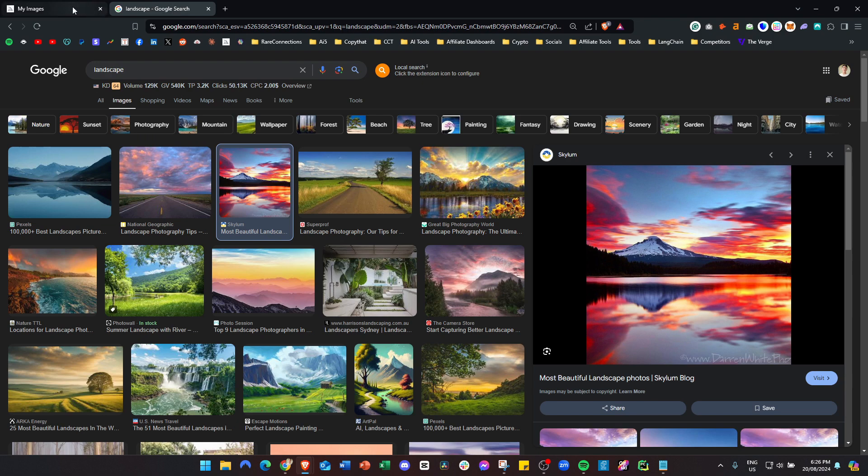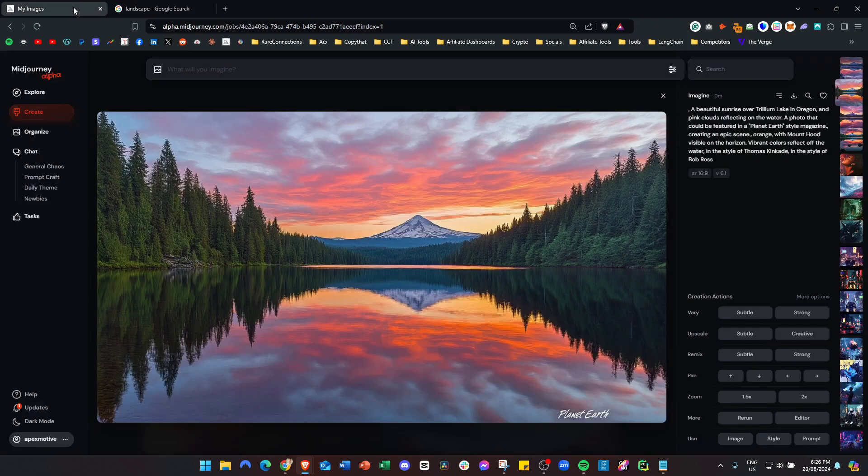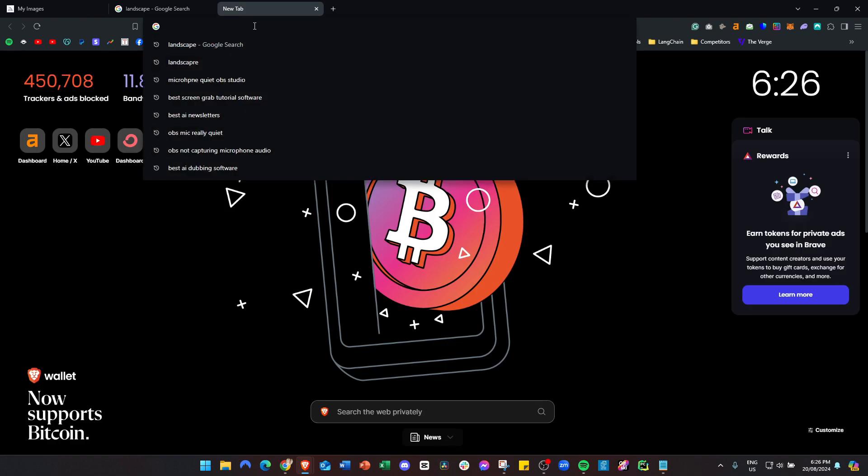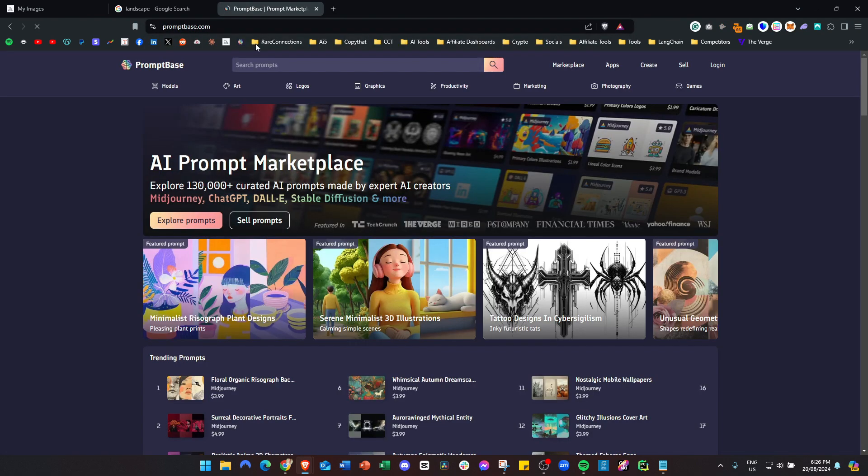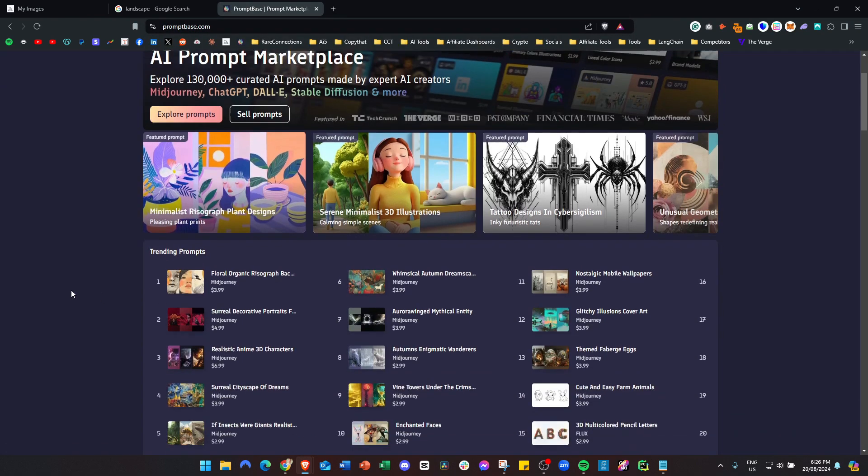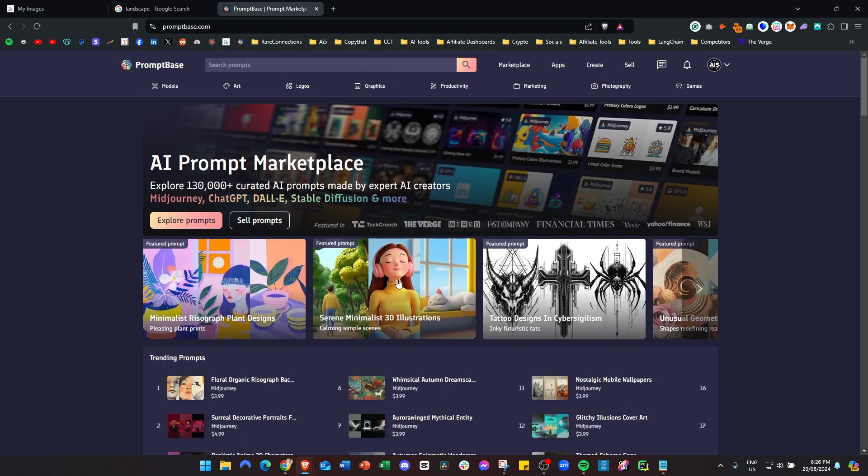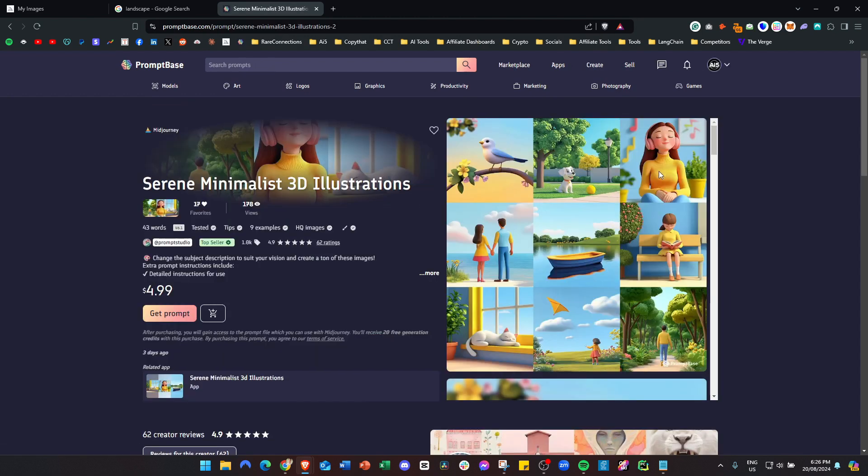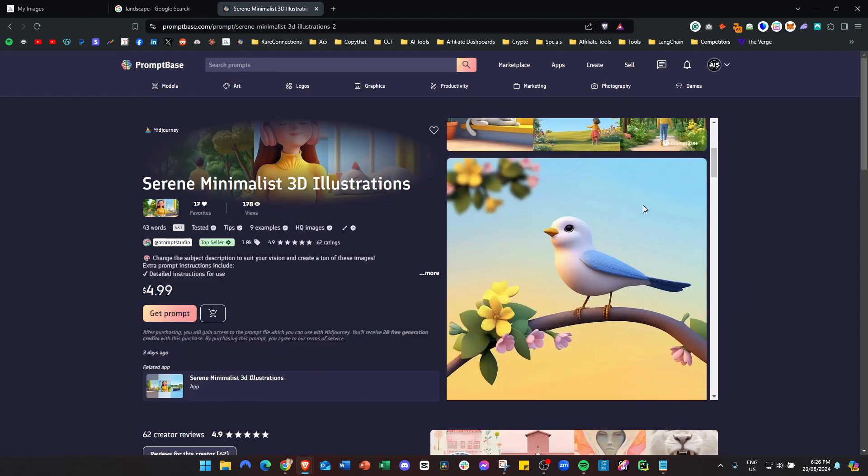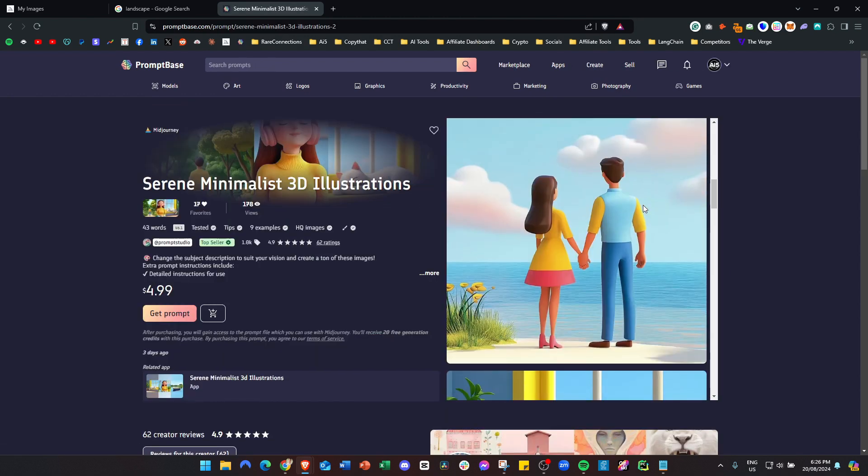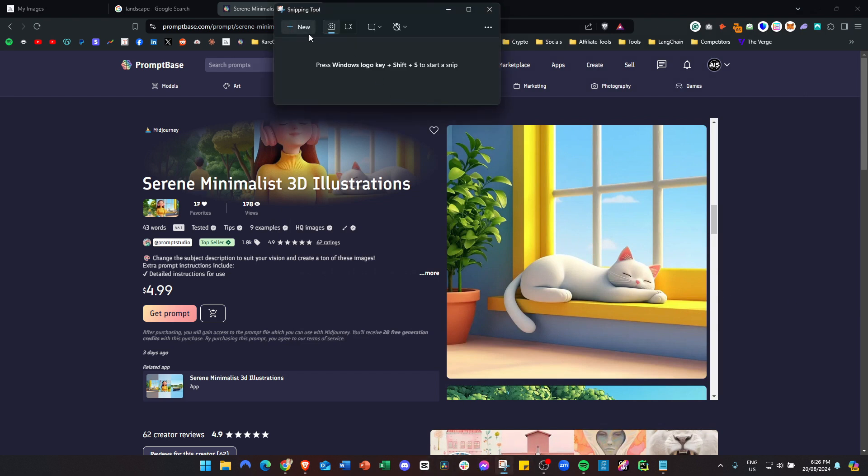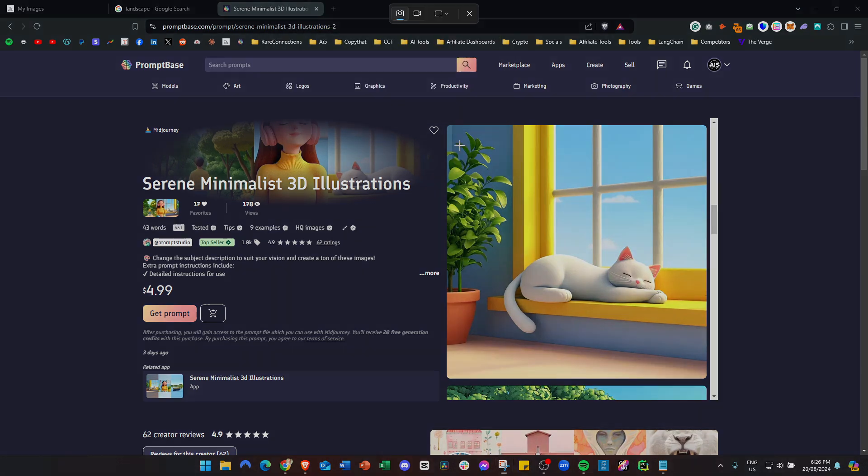Now I'll show you how to use describe to reverse engineer other prompts. Come over to Prompt Base. Say we want to recreate one of these. Let's say we want to do this one with the cat. Take a screenshot because Prompt Base doesn't let you actually copy the image. That'll do.